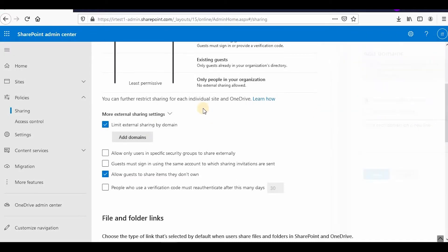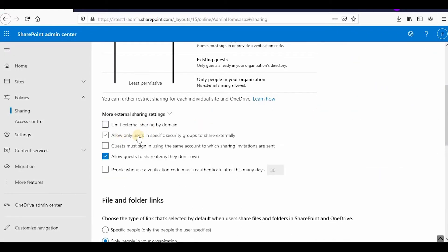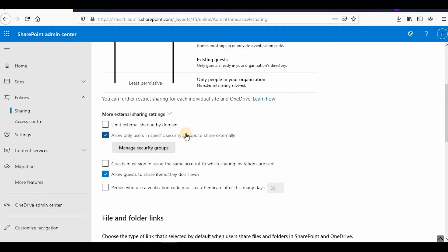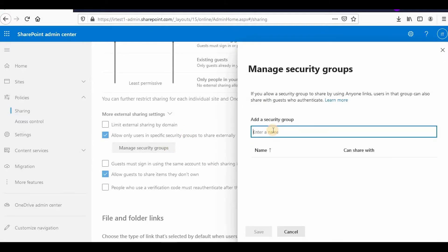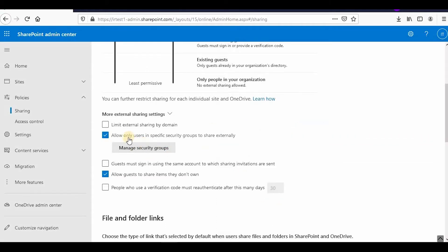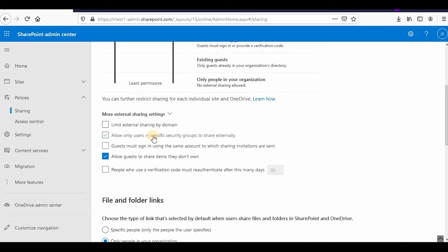You can also allow only users in a specific security group to share externally. If you have created a security group and want only those people to be allowed for external sharing, you can specify that group. Additionally, 'guests must sign in using the same account to which the sharing invitation was sent' — if you enable this, the user must sign in with the same account the invitation was sent to.